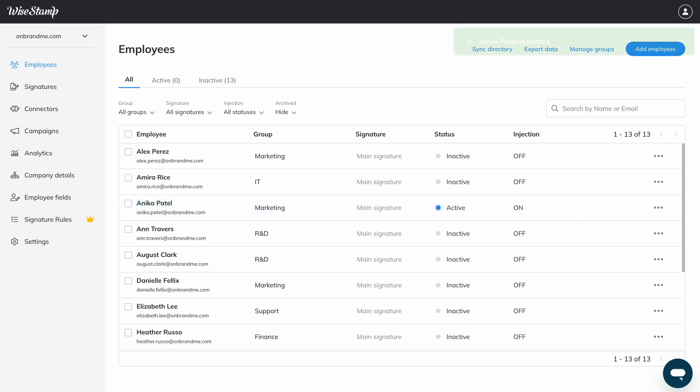As long as you have a connector set up, this employee will now have a professional email signature next time they send an email.